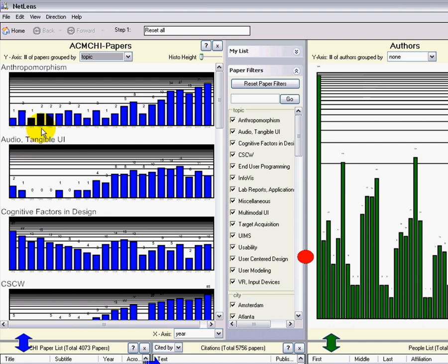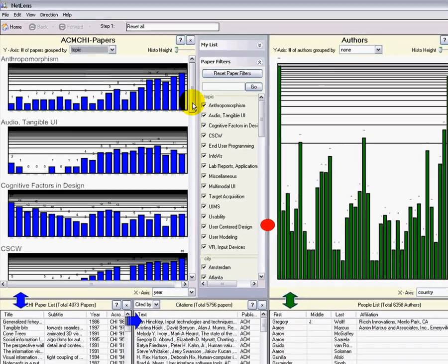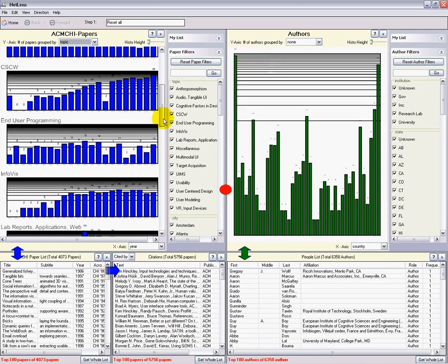So anthropomorphism, for example, has more and more papers. This is a logarithmic scale. I can scroll to see all the topics.